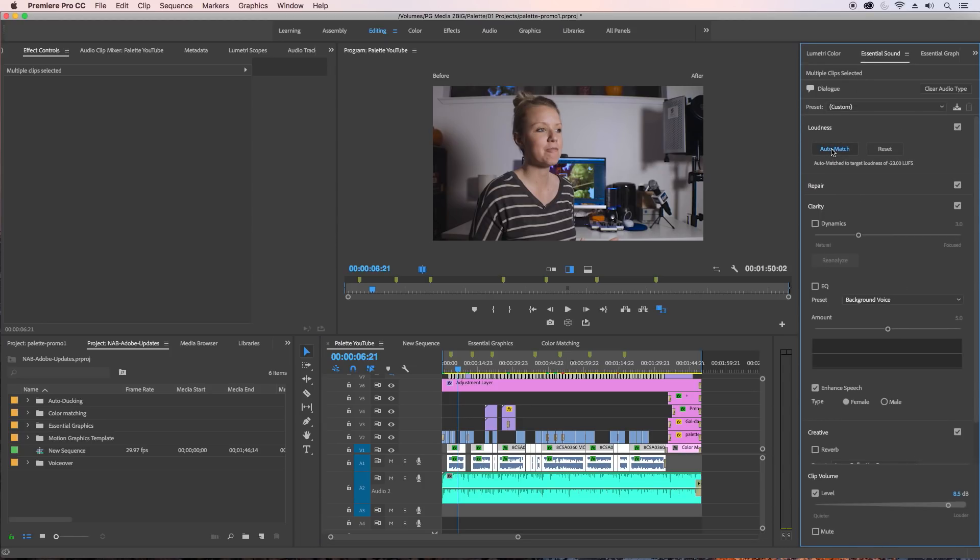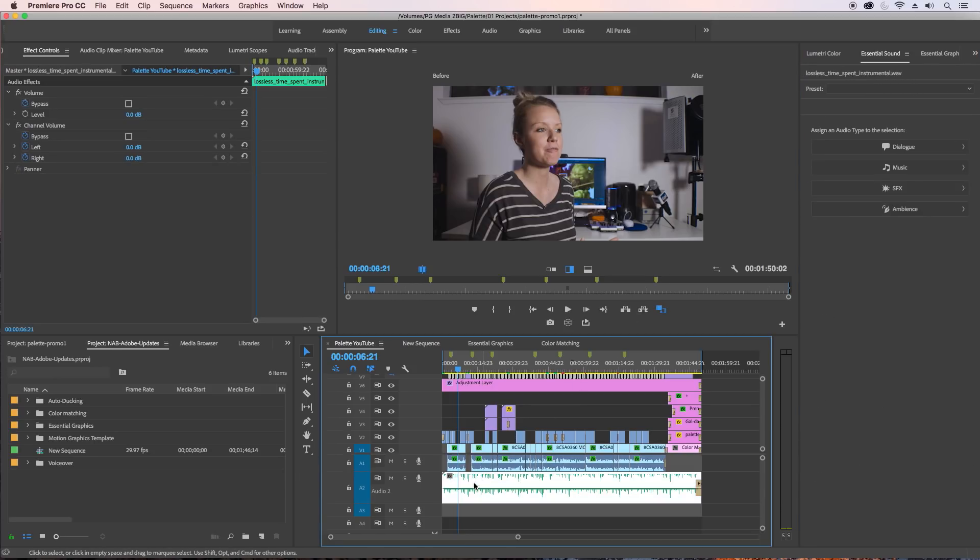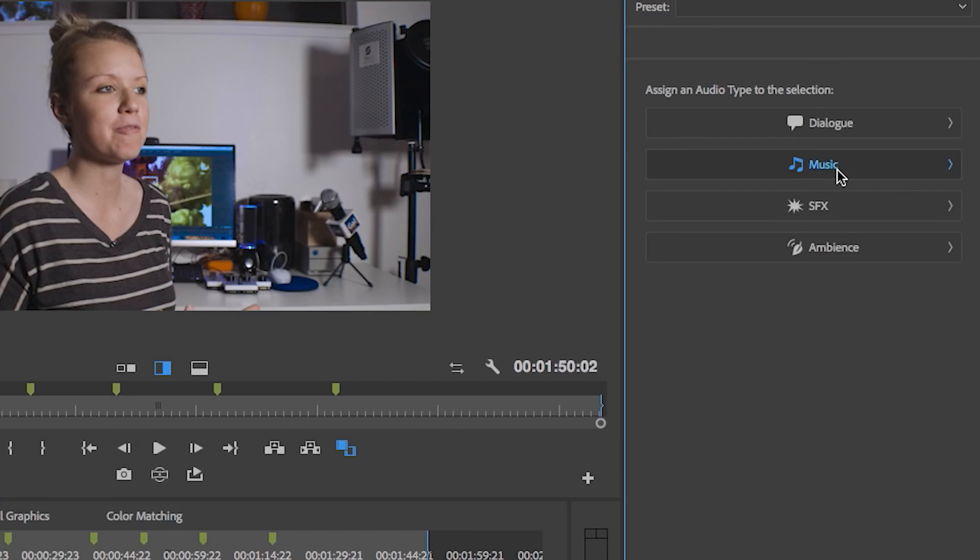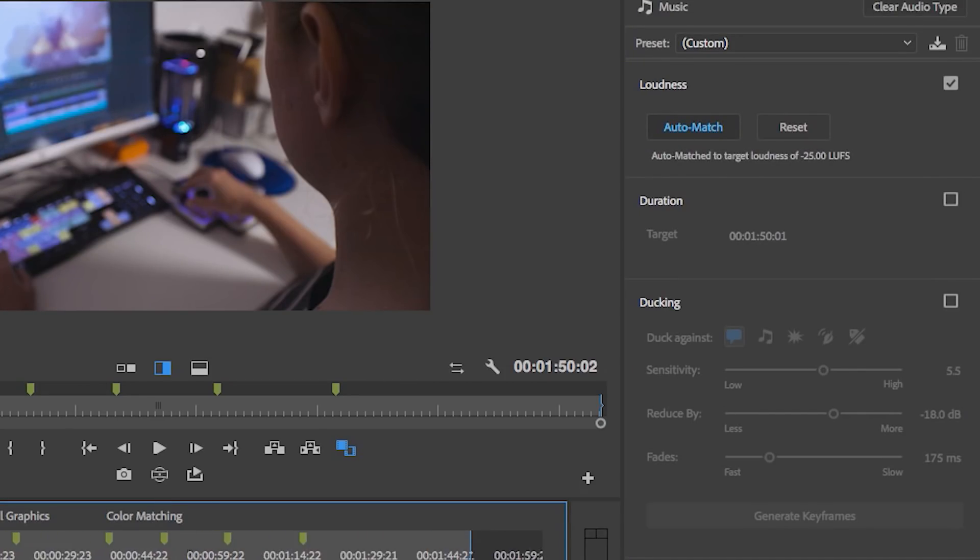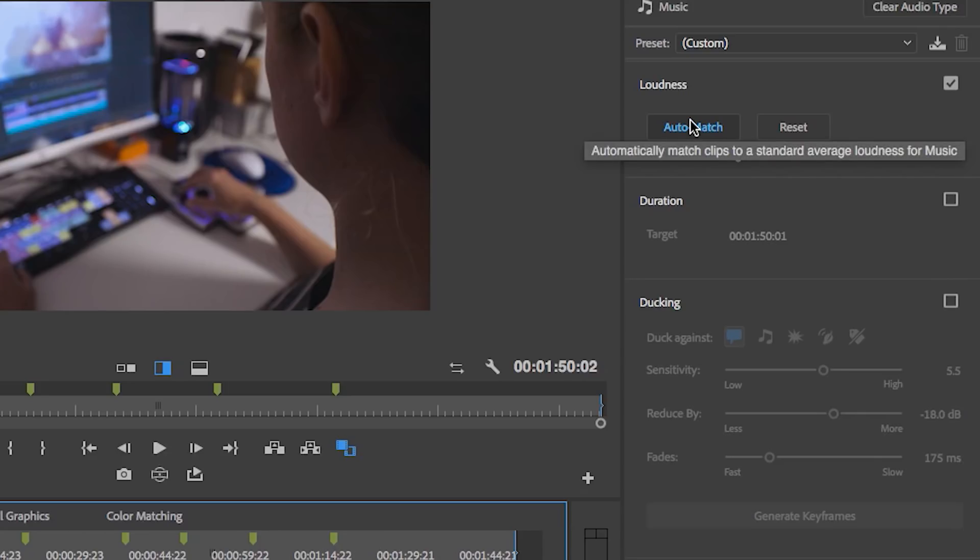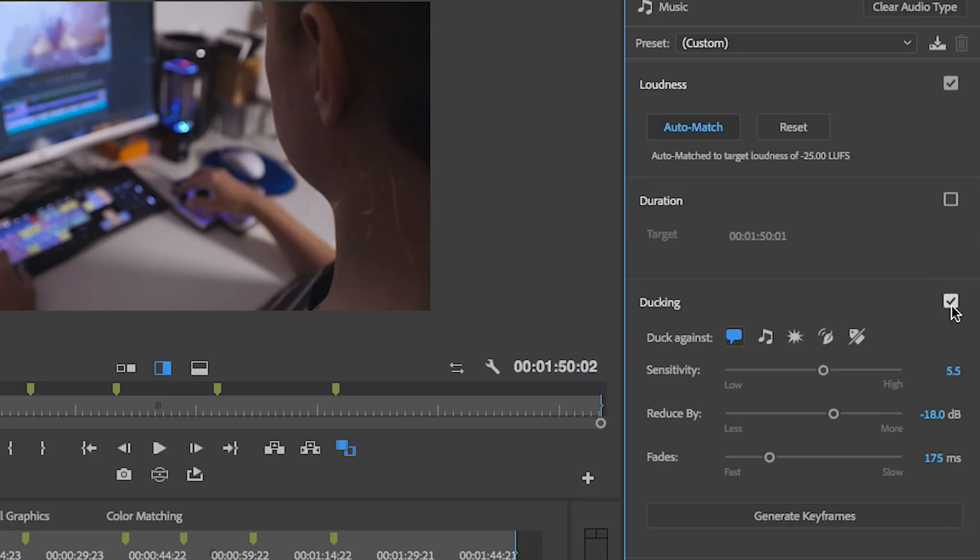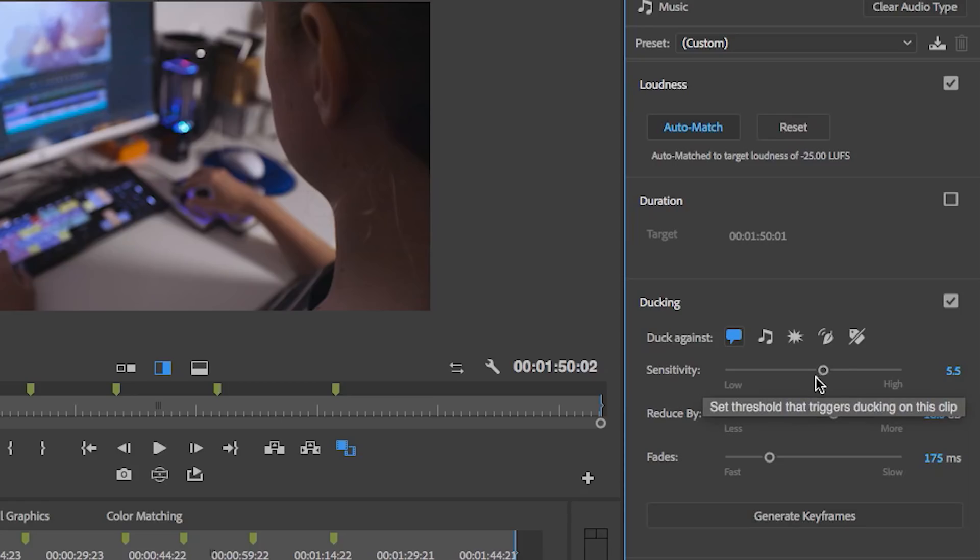To fix that, you're simply going to highlight all these dialogue clips, go to Essential Sound panel. You want to make sure that auto match is turned on for dialogue, and then select the music layer here, go to Music as audio type, and you're going to select auto match for the music so it's broadcast standard for loudness. Then select Ducking to activate it. Make sure you're ducking against dialogue clips and you can adjust the sensitivity. You can reduce by a certain amount of decibels - let's keep it at minus 18.